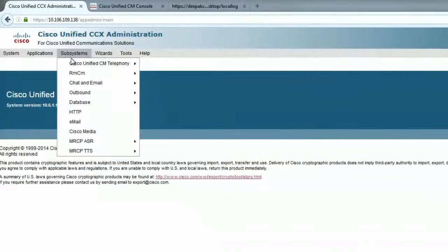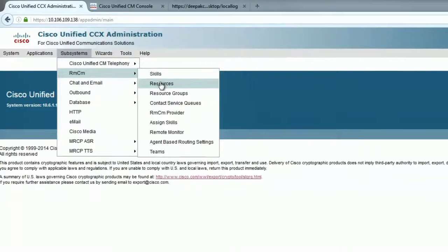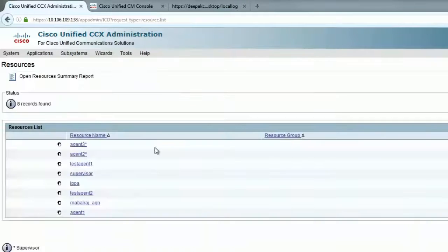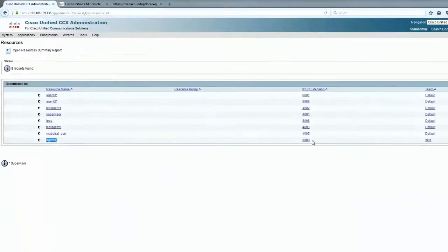Let me go to the UCCX web page, go to RMCM, go to resources. This is agent 1 and 8000 is the IPCC extension.